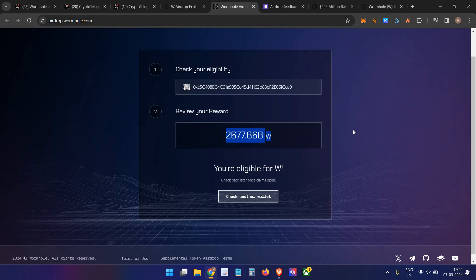After that, the airdrop launch and listing will happen mostly on the 19th. On that day, you can claim the airdrop and sell on centralized exchanges. In case you did transactions - for example, we did Wormhole grinding in the challenge - but that wallet is not eligible for the airdrop...